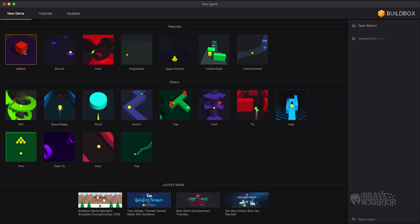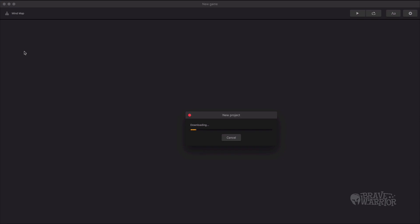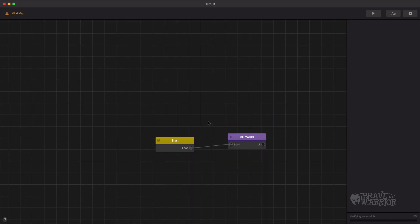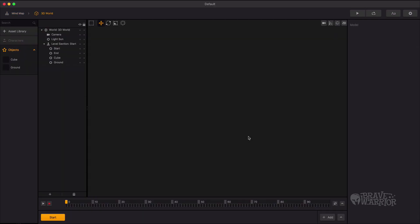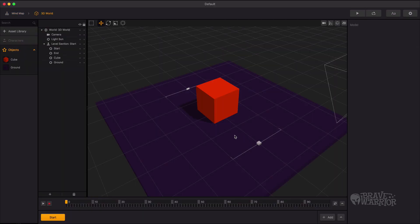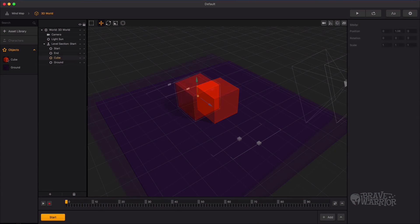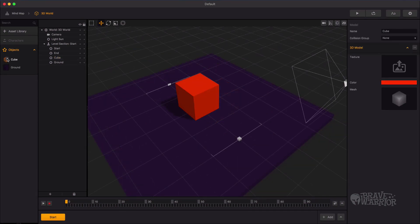Let's start with a default template. Open a 3D world. Delete these two objects.